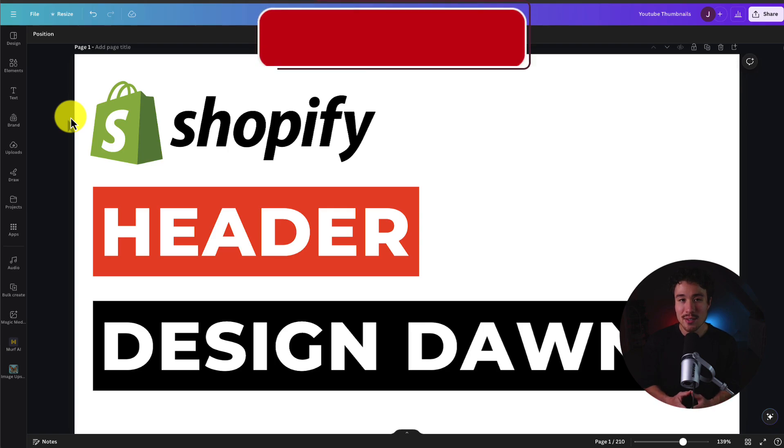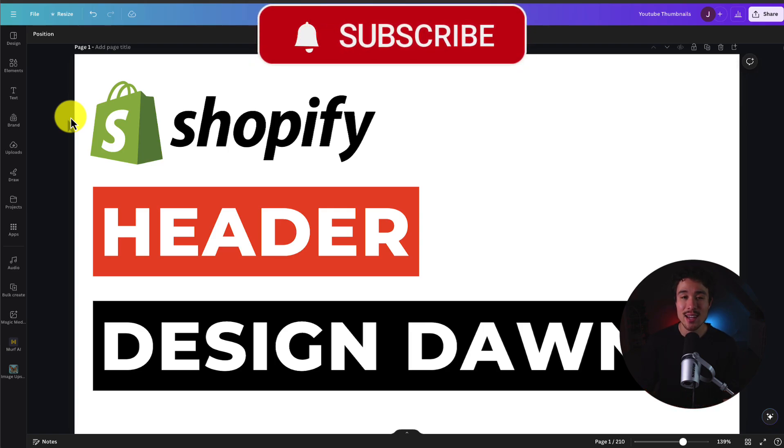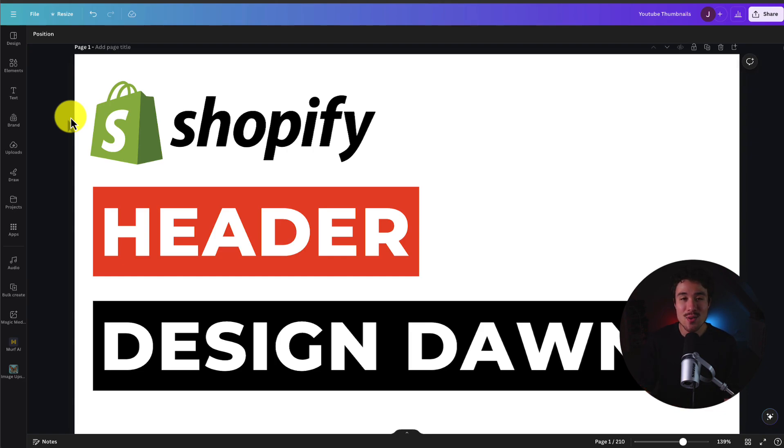This concludes the video on how to design the header section in your Shopify store using the Dawn theme. If this video helped at all I would love it so much if you smash that like and subscribe button below. If you have any questions leave a comment but thank you so much for watching and I'll see you in the next one.